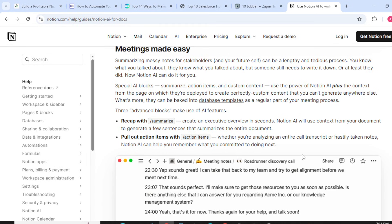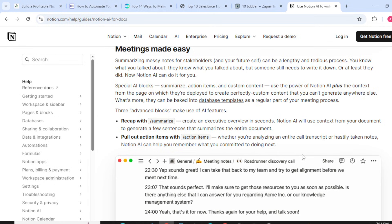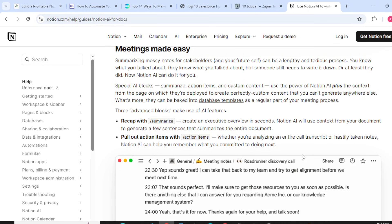Special AI blocks summarize action items and custom content. They use the power of Notion AI plus the context from the page on which they are developed to create perfectly custom content that you can't generate anywhere else.